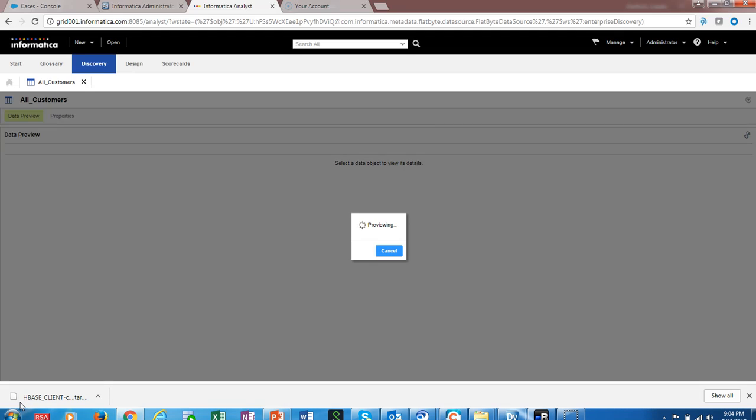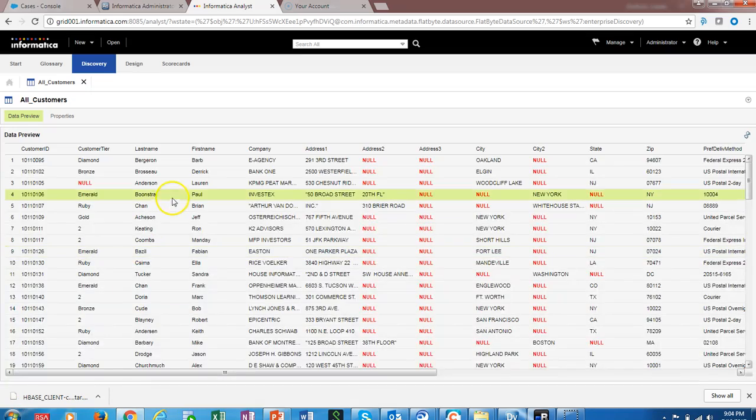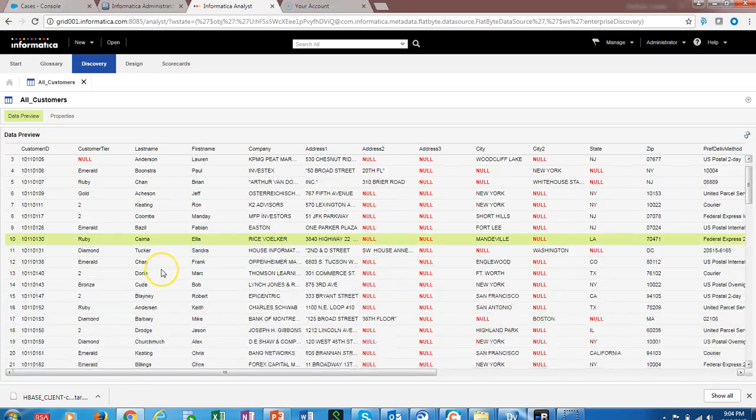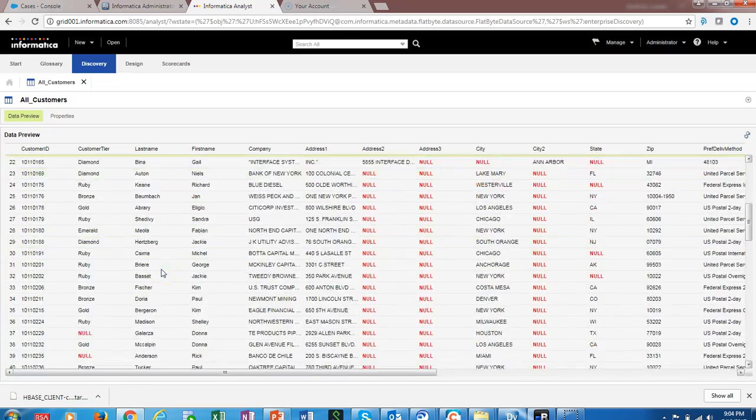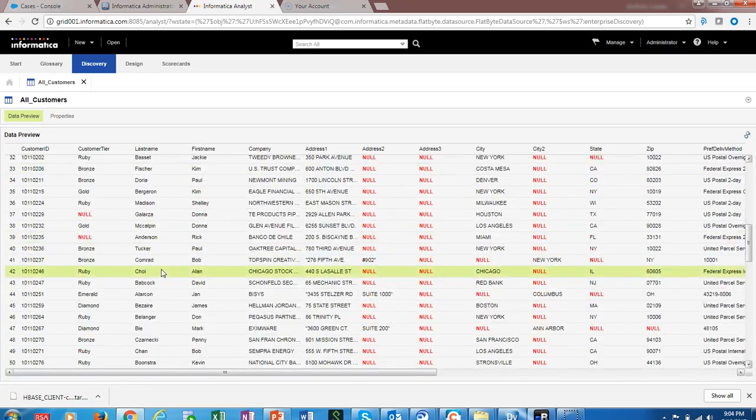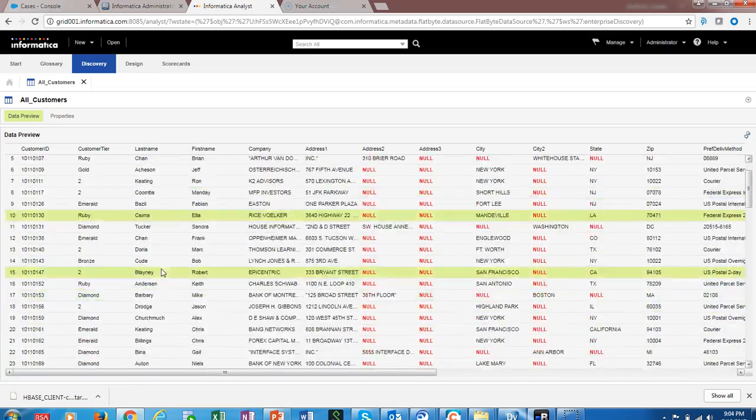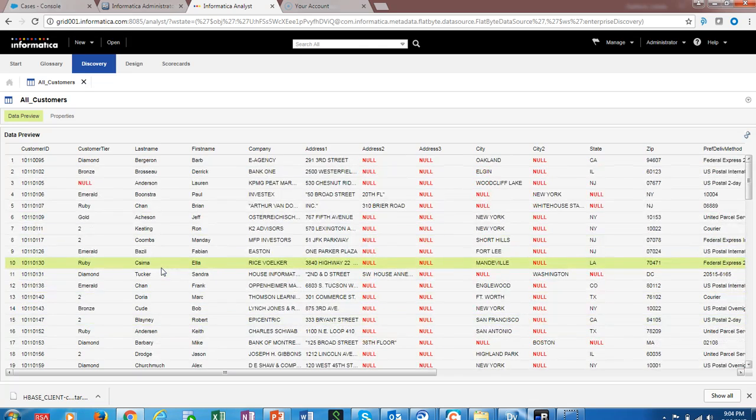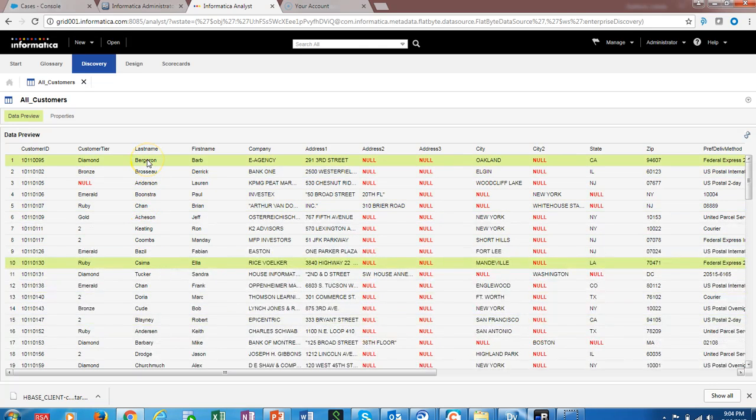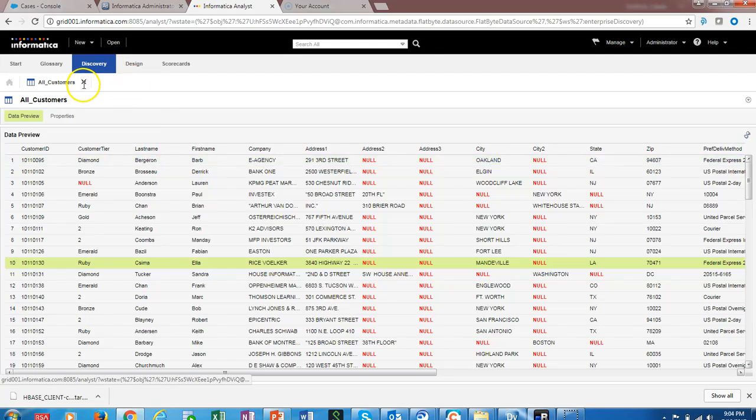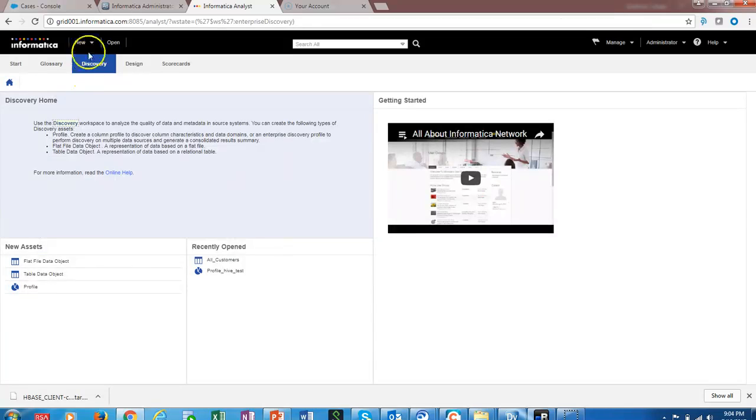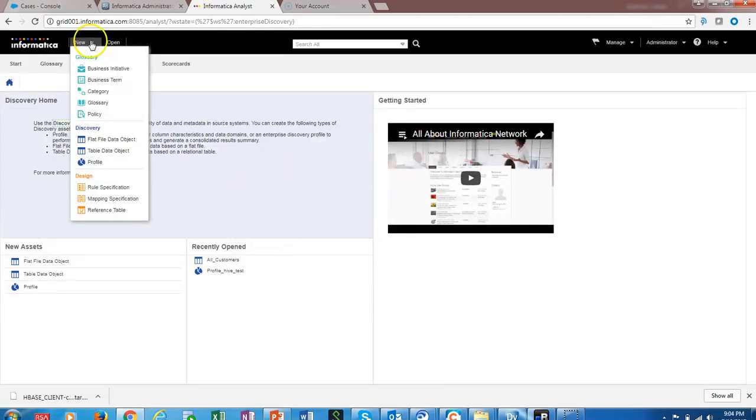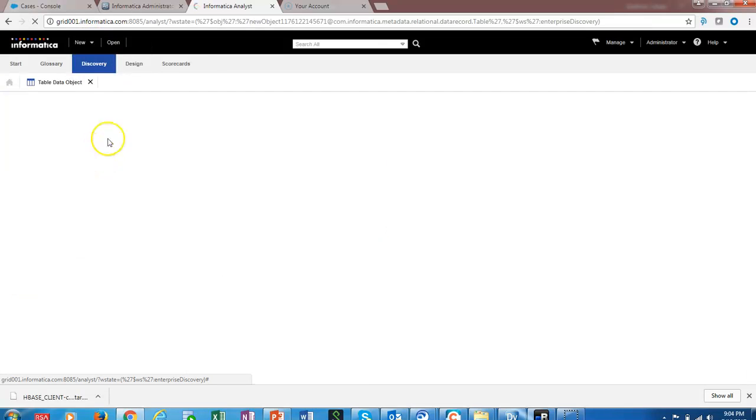This may take some time because of the number of records that are available on the HDFS. We can see all the data on the HDFS from Analyst now. So these are the steps that we have taken to create an HDFS file from Analyst.